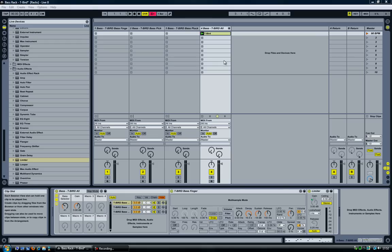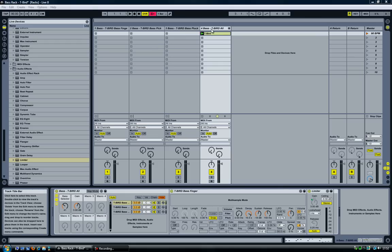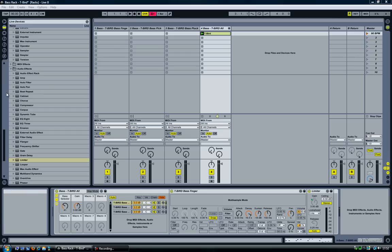Hi and welcome to this Ableton Live tutorial on how to create a bass instrument, or any instrument for that matter.